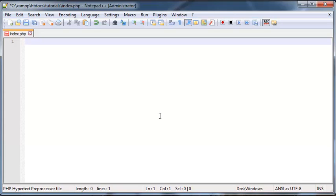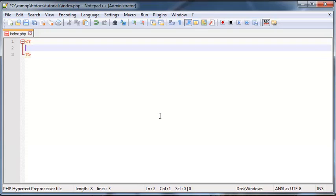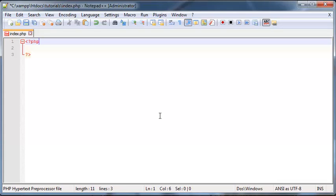PHP has something kind of similar. We have to write our PHP inside of some special PHP tags. And those tags look like this. So it's still the smaller than and greater than sign. But inside here, we actually use two little question marks. And the top tag, you write the word PHP.